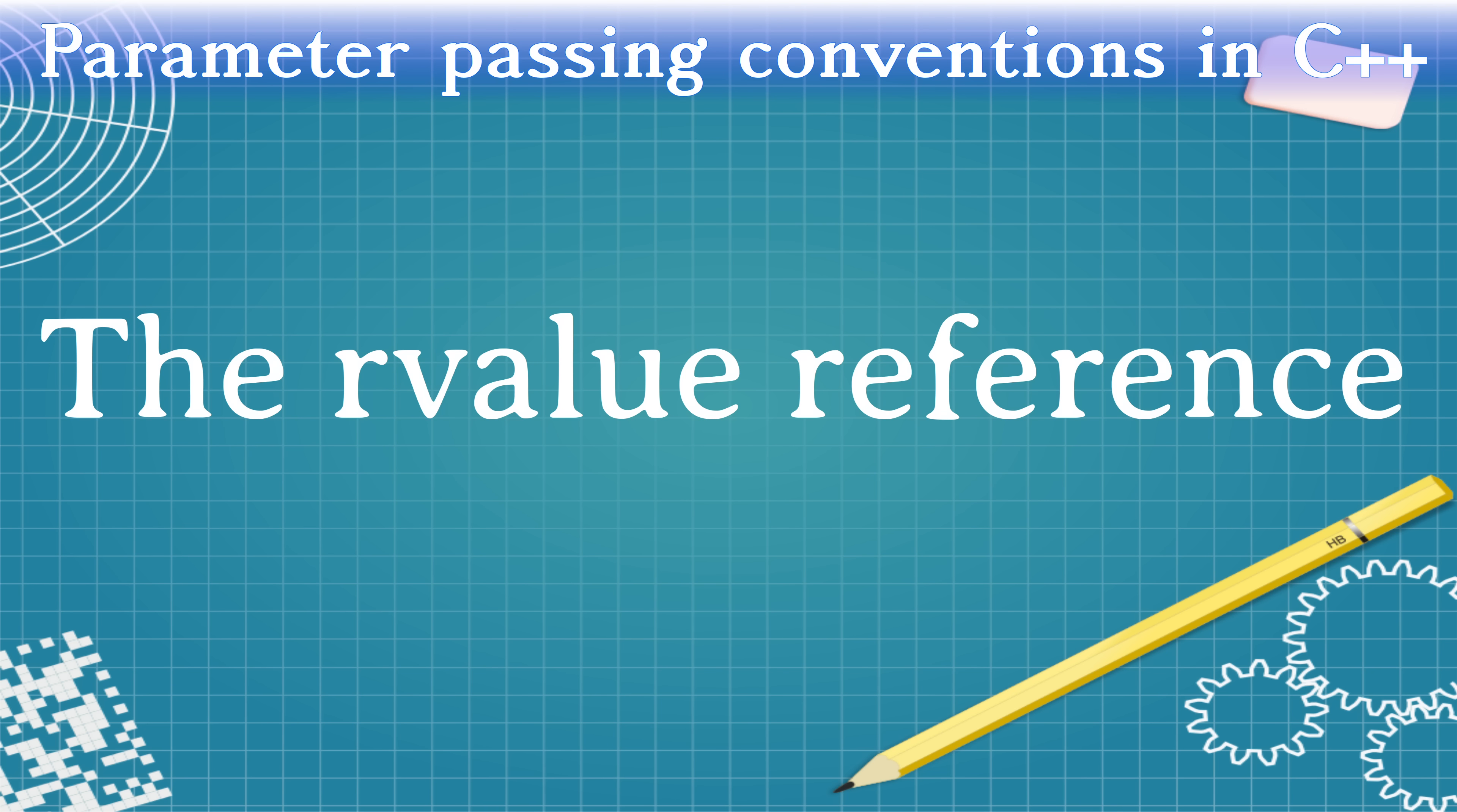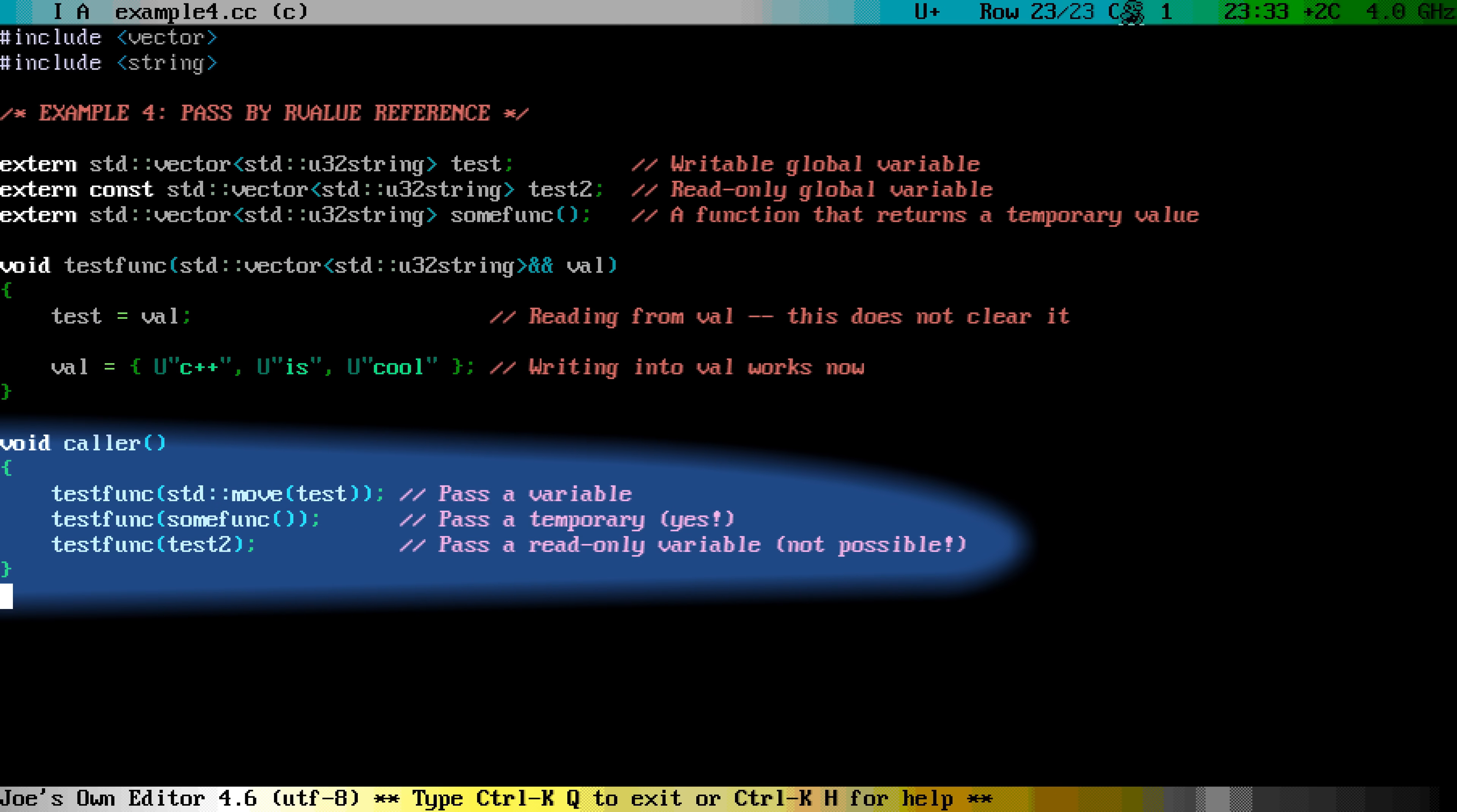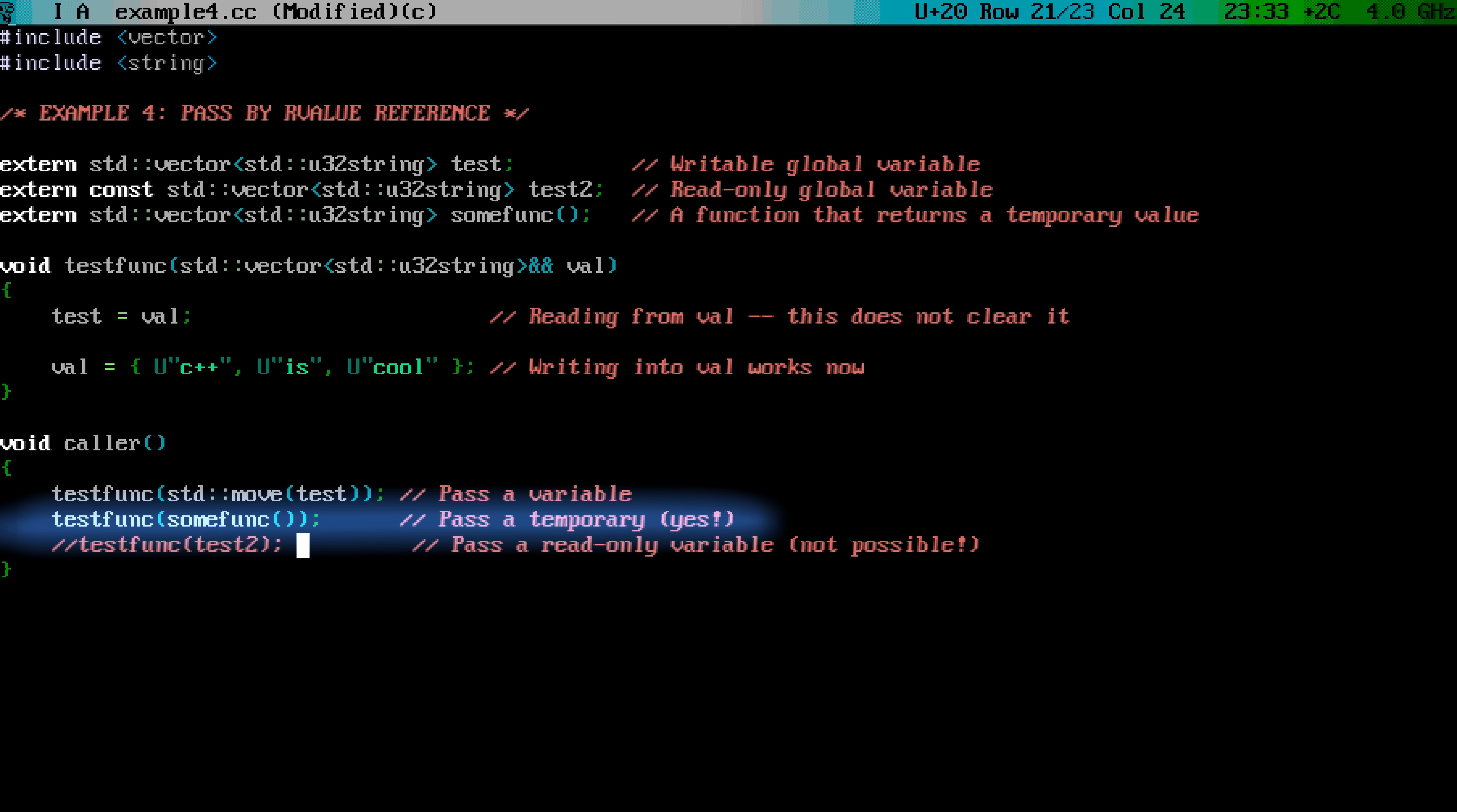The fourth type is called R-value reference. It looks similar to the L-value reference, except that instead of 1 ampersand, you put 2 ampersands. Let's study the calling side first. If you have got a temporary object, you can pass them to the function that expects an R-value reference, just like you would do if it was a by-value or a const reference. It will work perfectly fine.